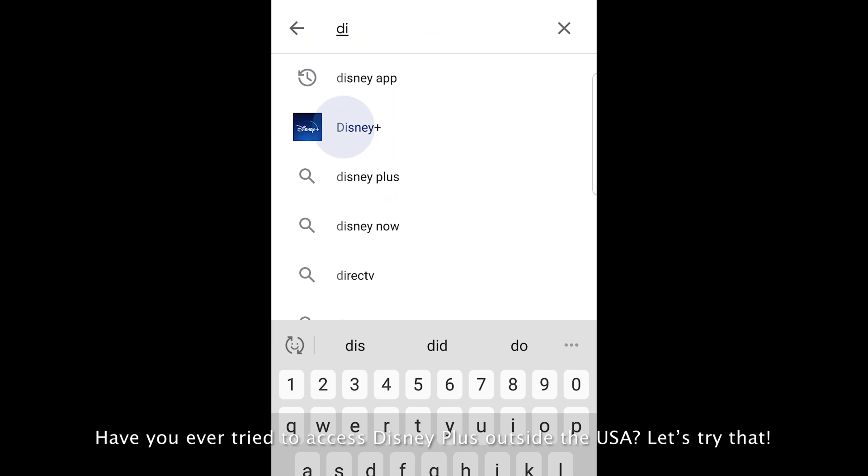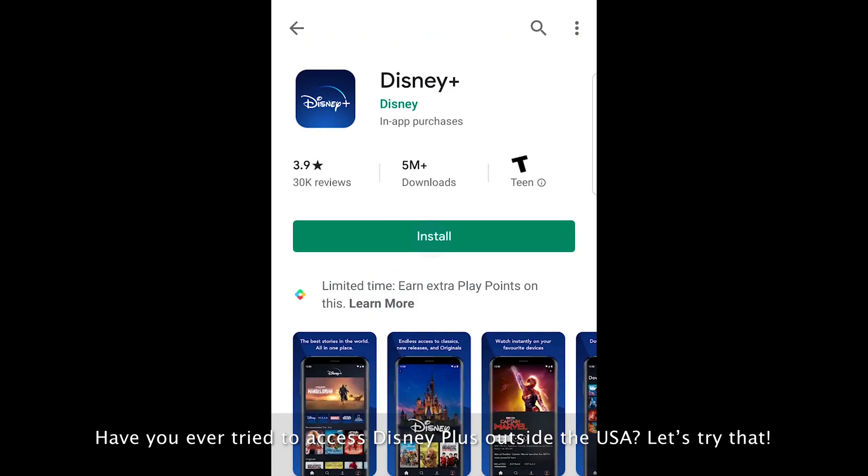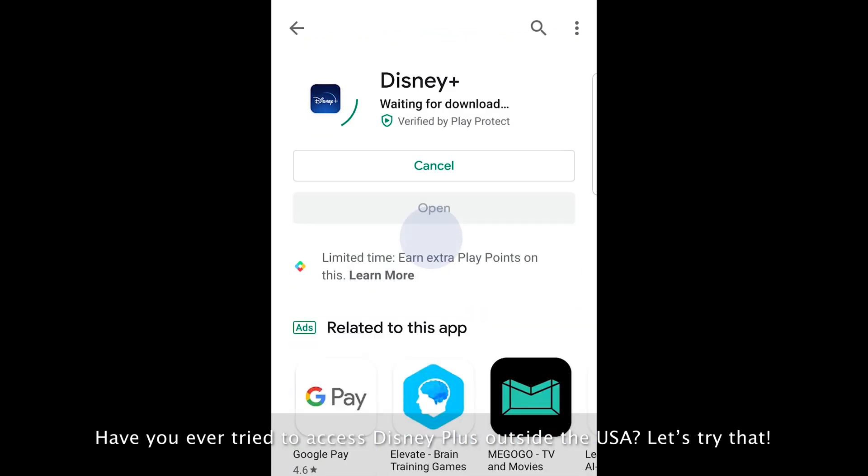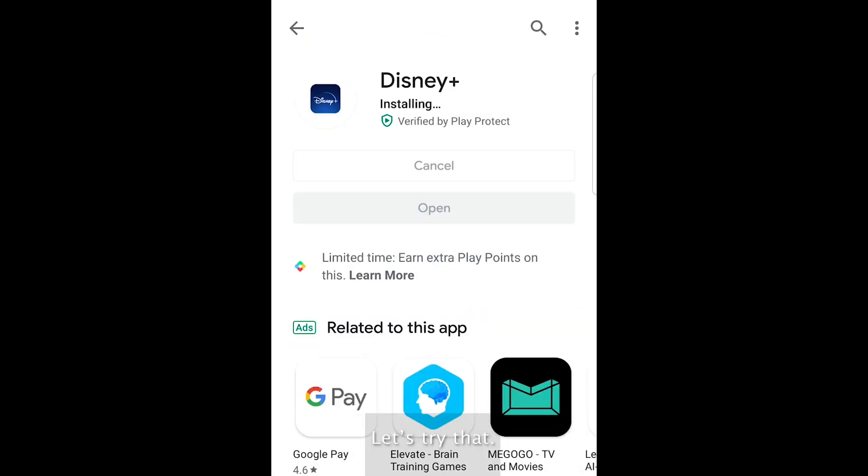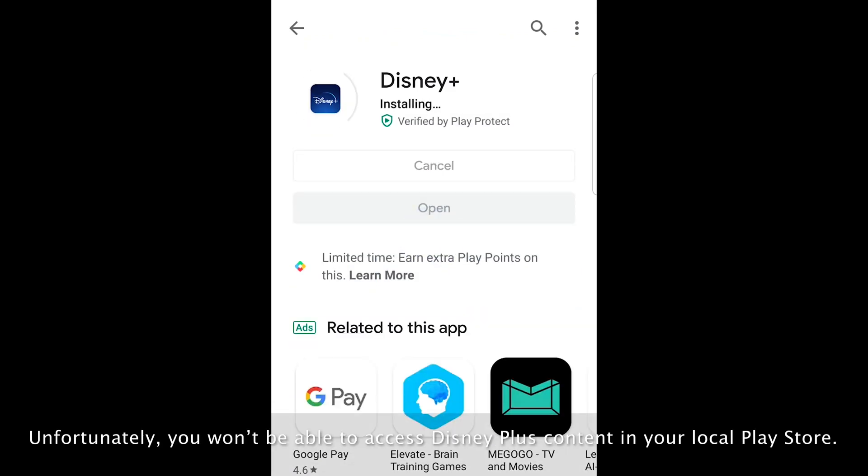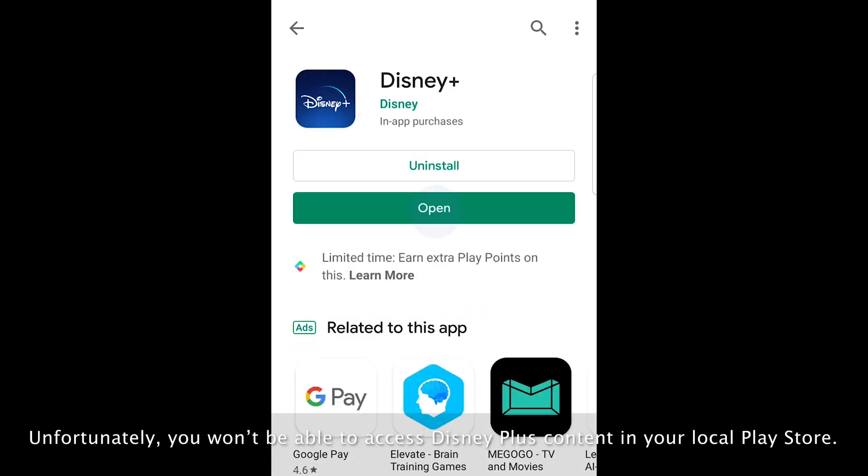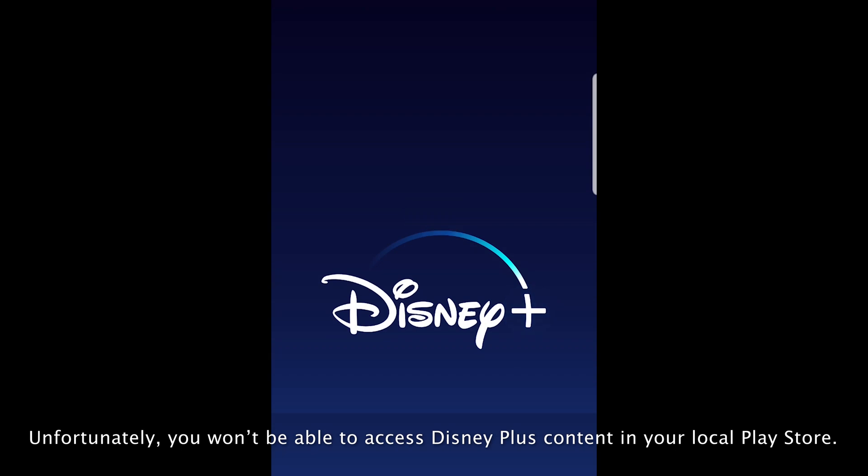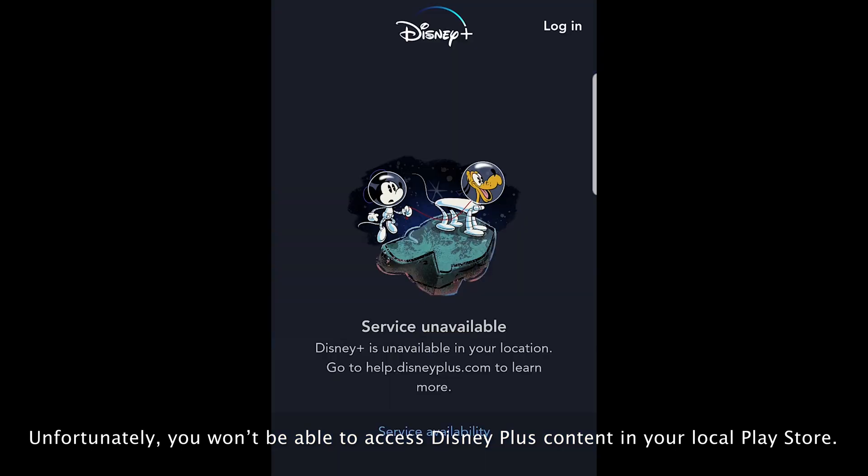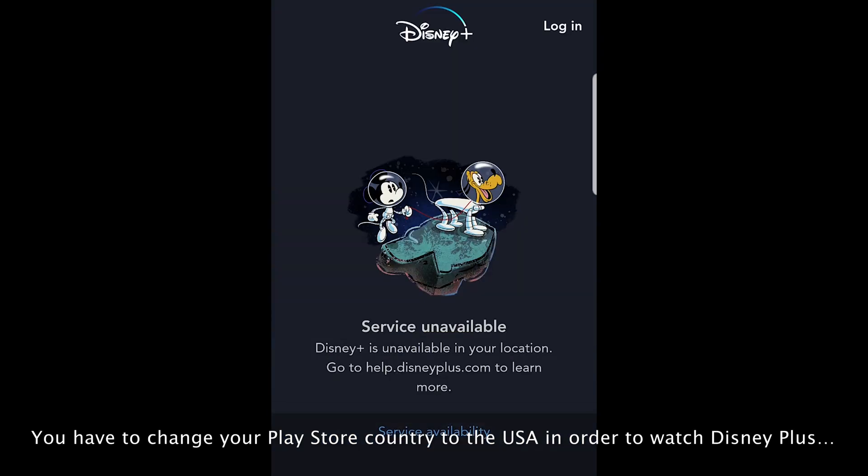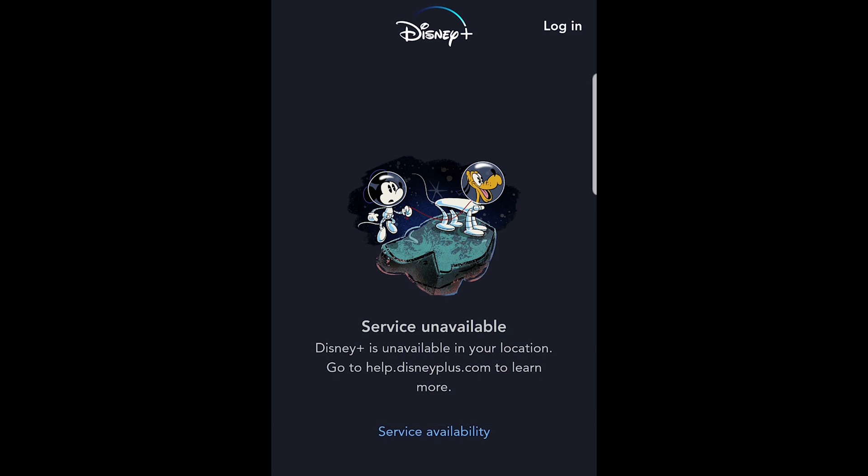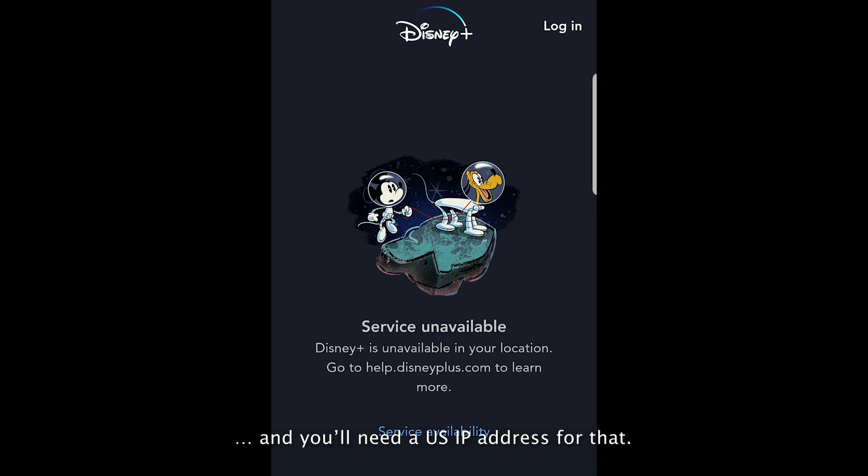Have you ever tried to access Disney Plus outside the USA? Let's try that. Unfortunately, you won't be able to access Disney Plus content in your local Play Store. You have to change your Play Store country to the USA in order to watch Disney Plus. And you'll need a US IP address for that.